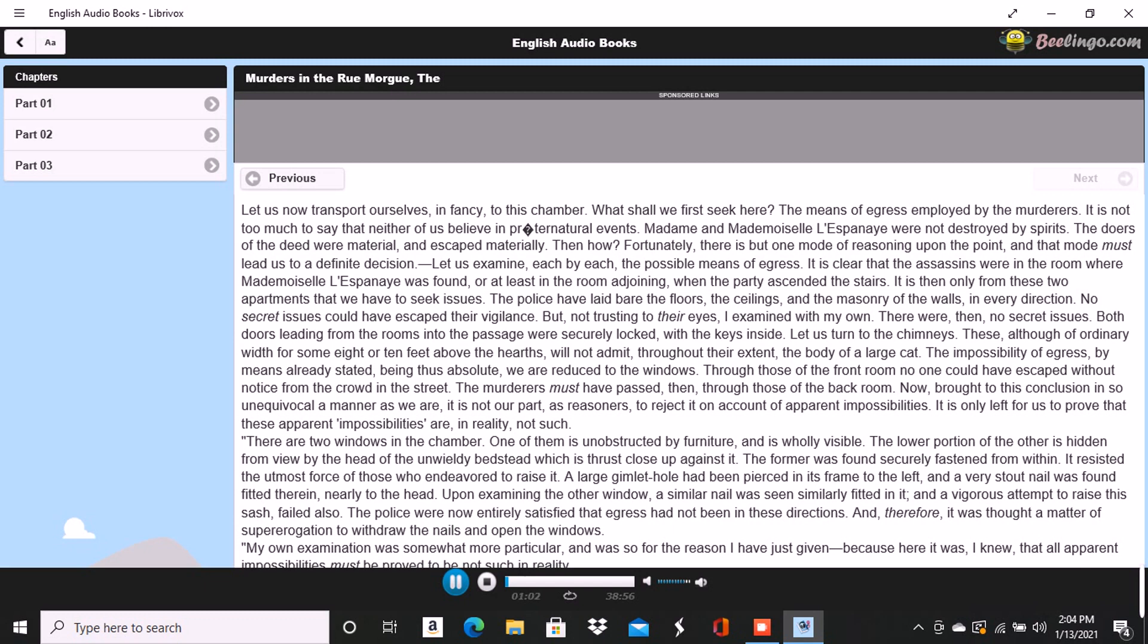Let us examine each by each the possible means of egress. It is clear that the assassins were in the room where Mademoiselle L'Espanaye was found, or at least in the room adjoining, when the party ascended the stairs. It is then only from these two apartments that we have to seek issues. The police have laid bare the floors, the ceilings, and the masonry of the walls in every direction. No secret issues could have escaped their vigilance. But not trusting to their eyes, I examined with my own. There were then no secret issues.